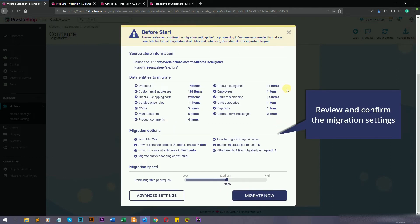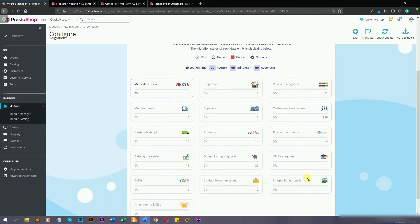If you agree with the migration settings, please click on migrate now button to start your migration.